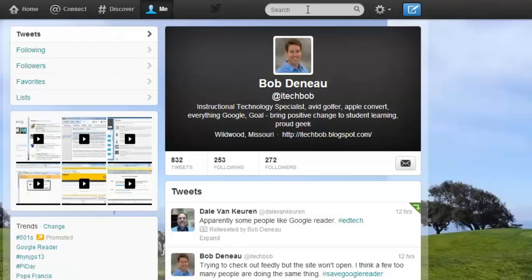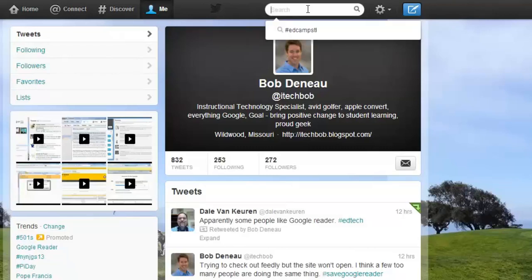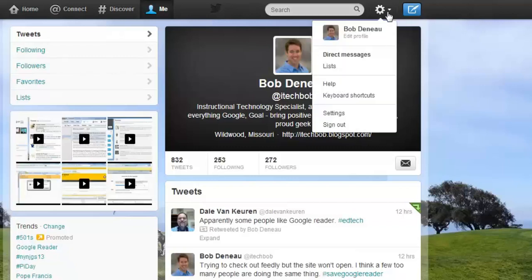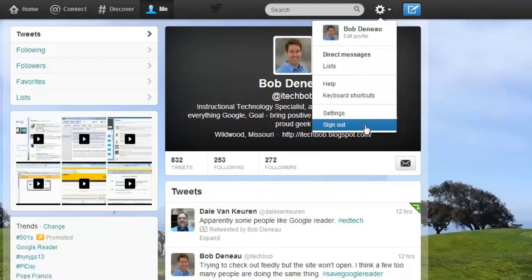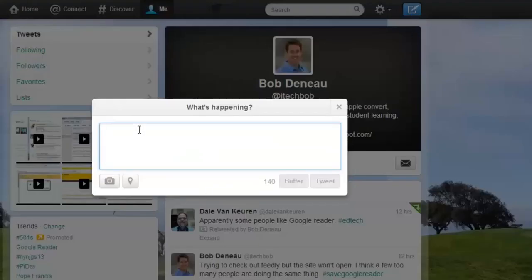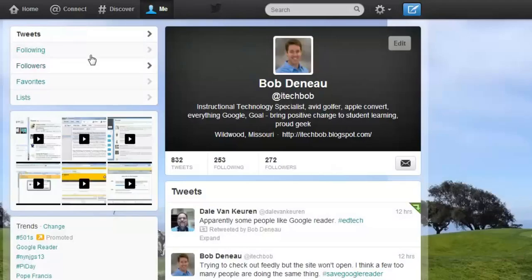We do have our Search area up here, which we can use to search for items on Twitter — it's just like doing a Google search within Twitter. We can go to our gear icon, which allows us to get to Direct Messages, our Profile, check out our Settings, and sign out of Twitter. And finally, we also have a Compose a Tweet button — another area from which we can compose a tweet on Twitter.